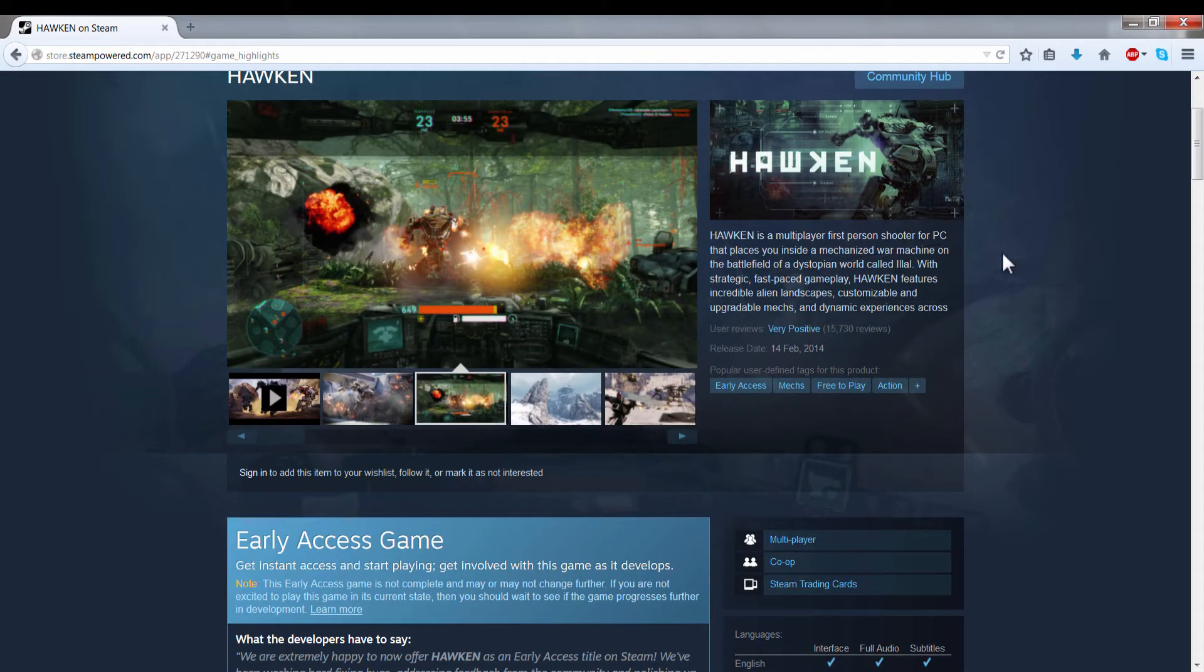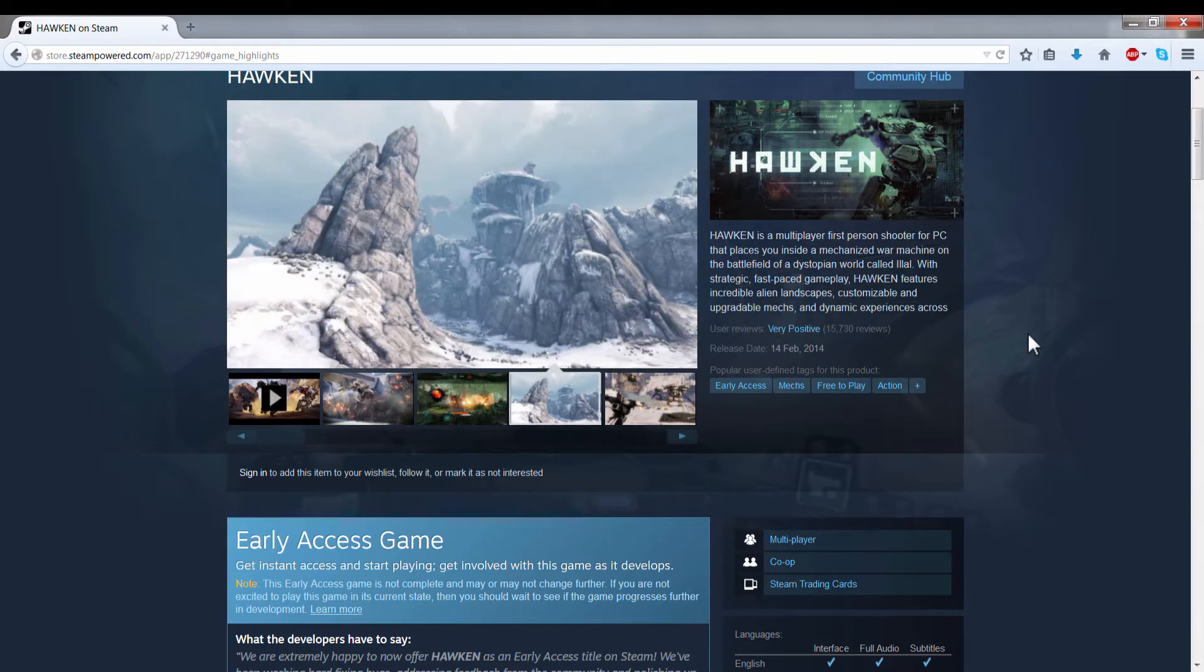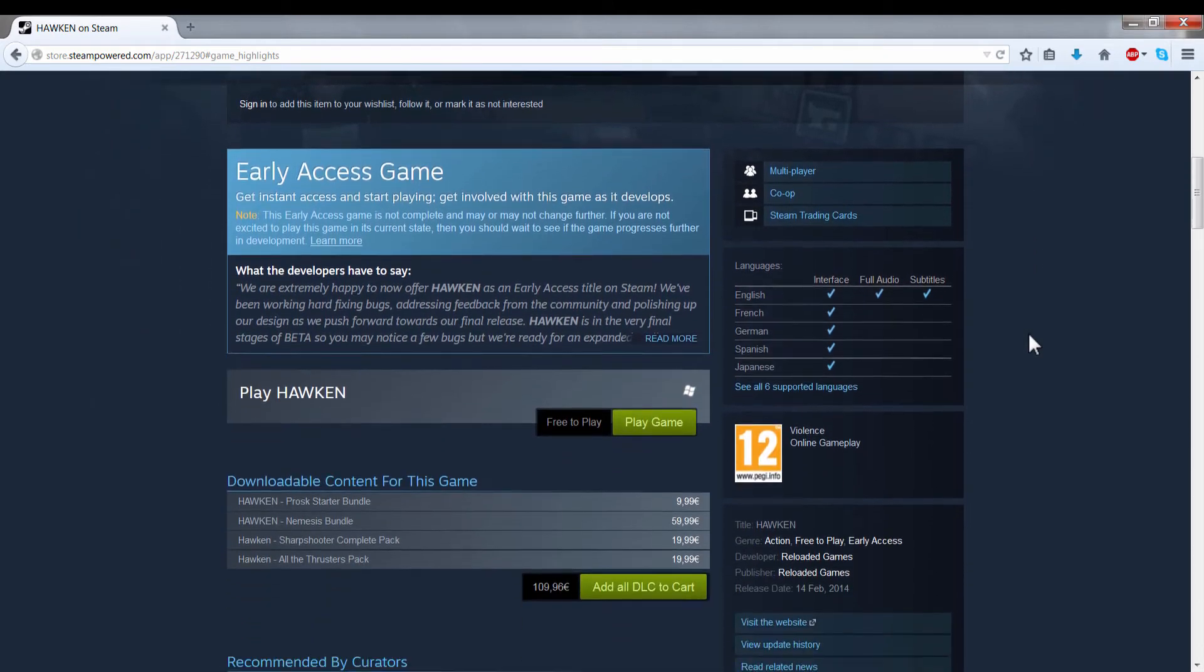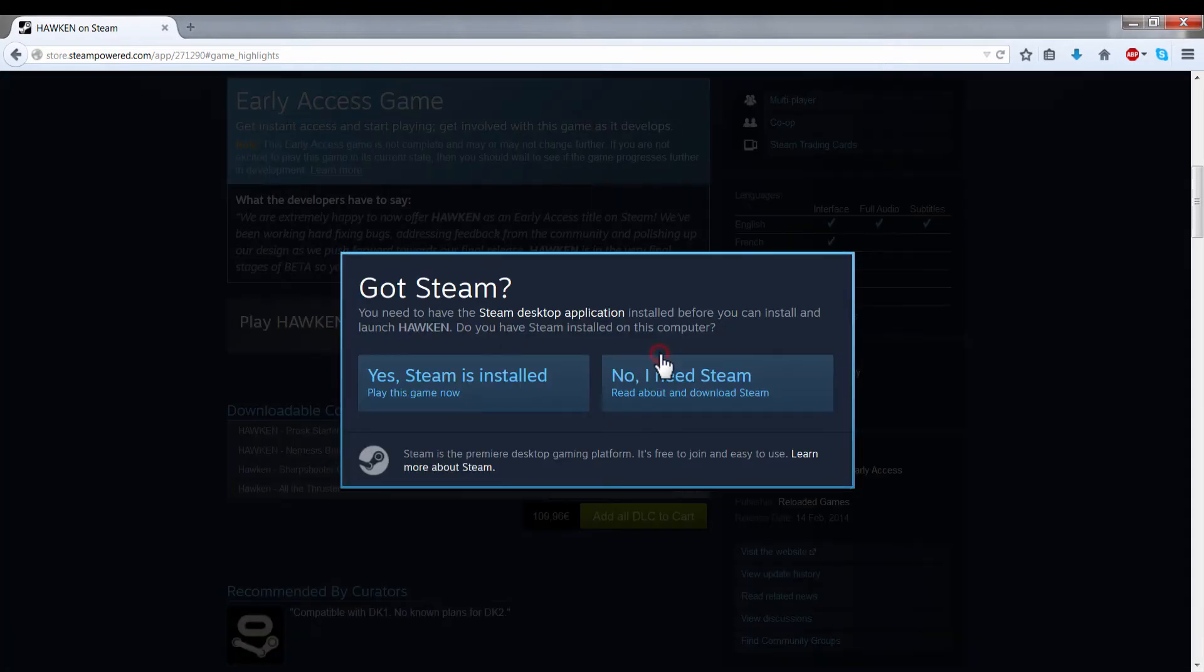We can notice here that the game has very positive reviews from the Steam users. I'm going to scroll down until I find this green box that says Play the Game. I'm going to click.